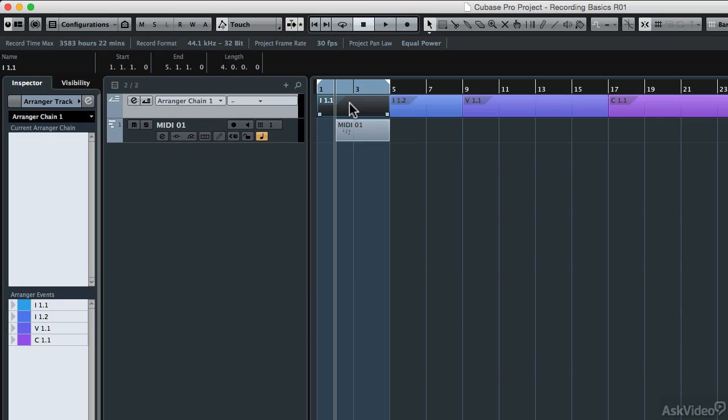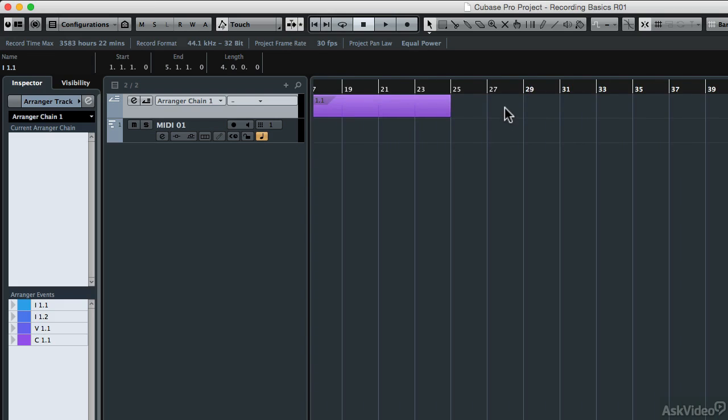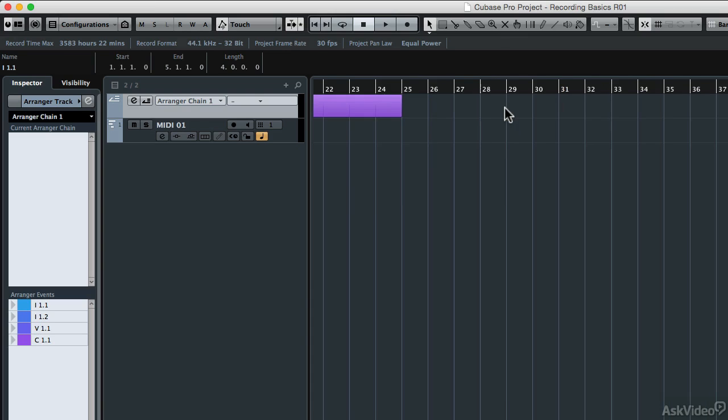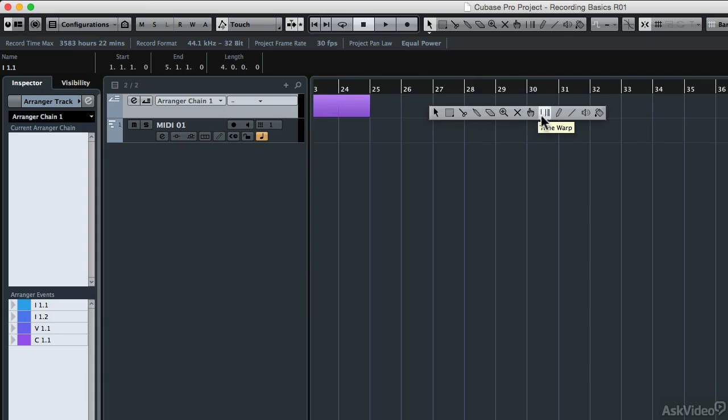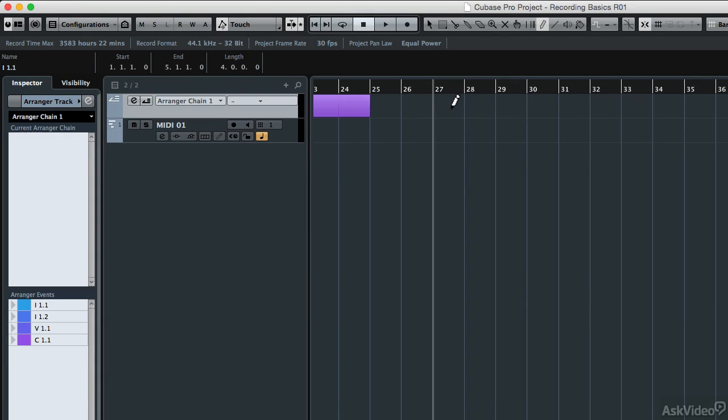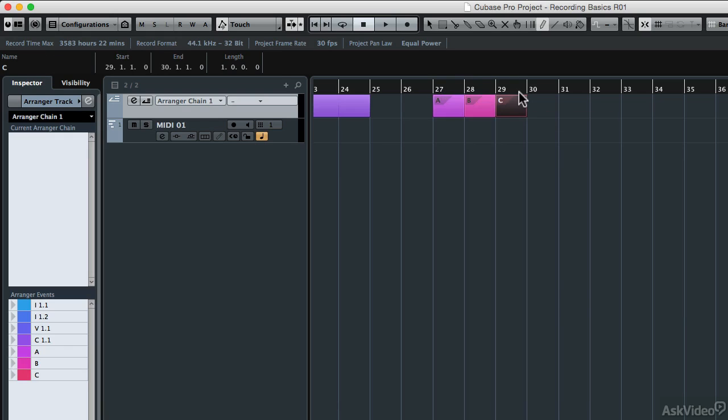But let me show you another extremely powerful component of the arranger track. If you don't know what arrangement you want to use yet, you can use the arranger to change the order of those blocks automatically and listen to the result. To do that, I'm going to make just a few one-bar regions, because that'll just make it a lot easier to show you how this works. So I'm going to zoom in here a little bit, and I'm going to right or control click in my event display so that I get that same toolbar. I'm going to grab the draw tool again, and I'm just going to make an A, B, and C segment right here between measures 28 through 29.